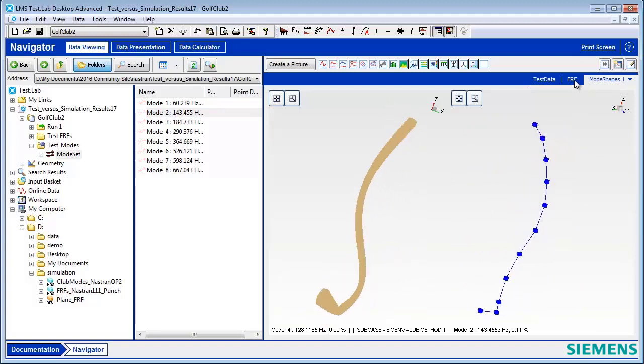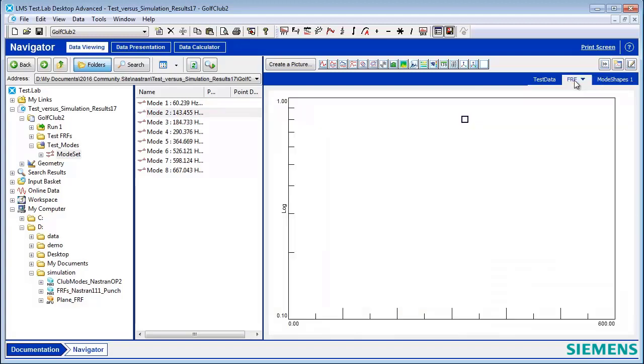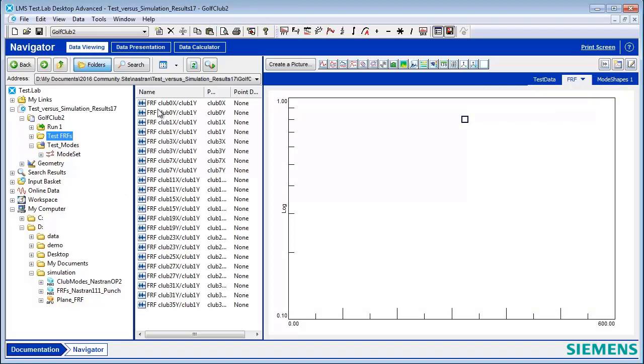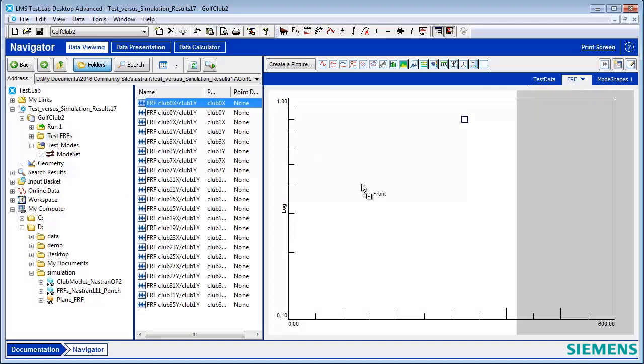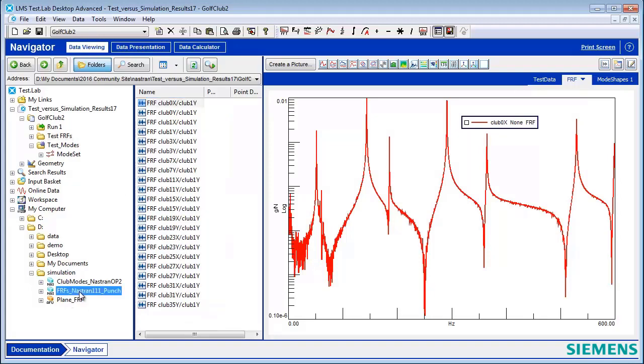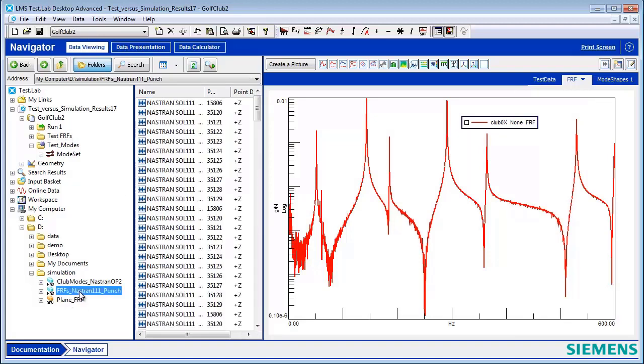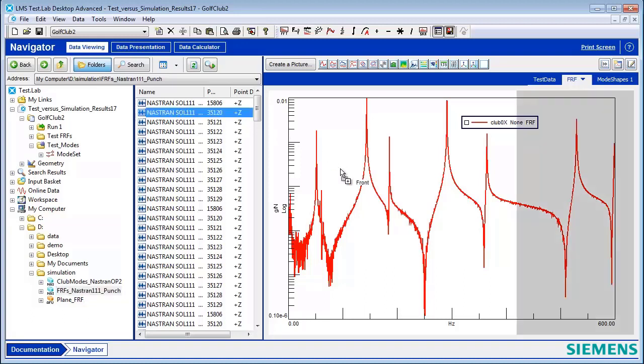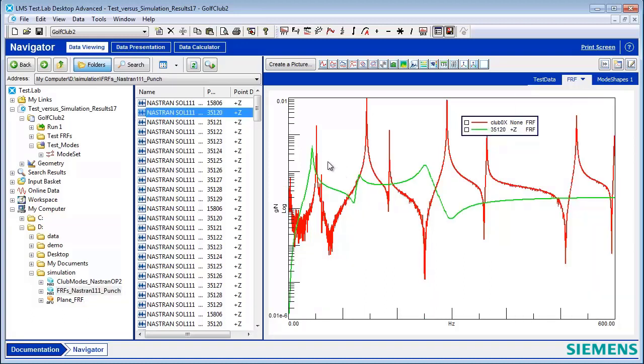We can also do the same thing with FRF data. For example, here I have some test FRFs. I dropped that in the display. You can see they're kind of noisy measurements. Then I go to a Nastran punch file, which contains simulation results, and I can drop simulation FRFs on top of my test FRFs to do comparisons.